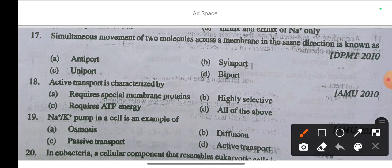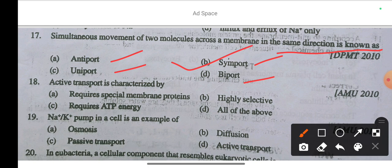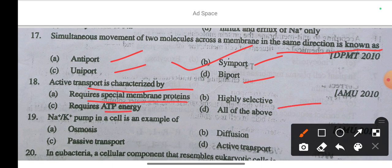Question 15: Simultaneous movement of two molecules across a membrane in the same direction is known as — option A antiport, option B symport, option C uniport, option D biport. The correct answer is option B: symport. Question 16: Active transport is characterized by — requires special membrane proteins, is highly selective, and requires ATP energy. The correct answer is all of the above.